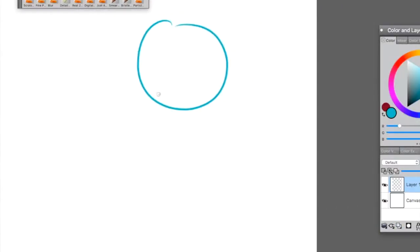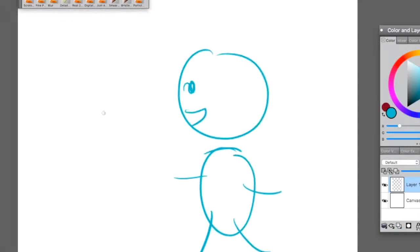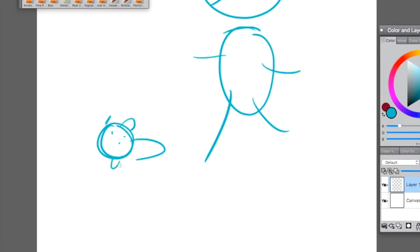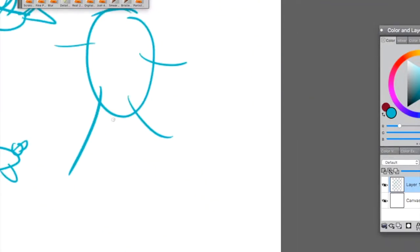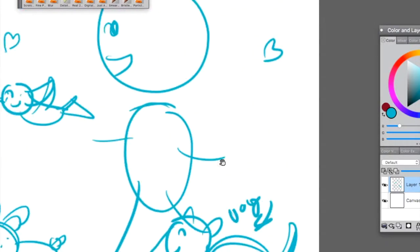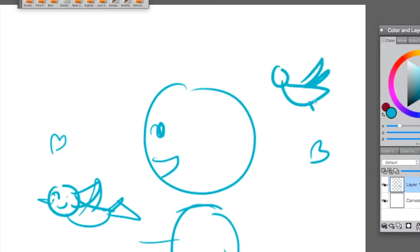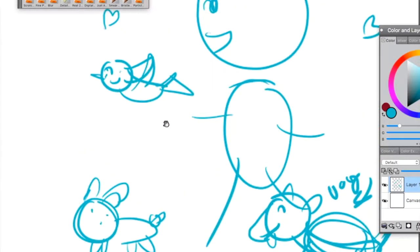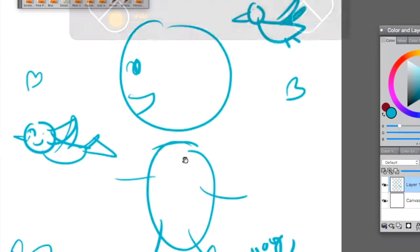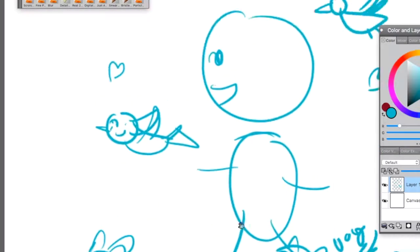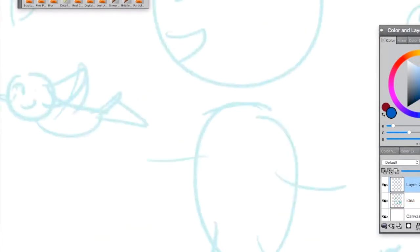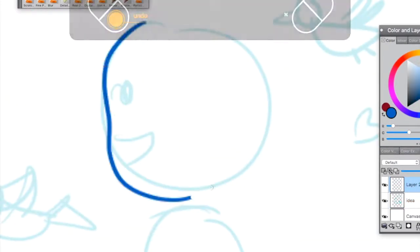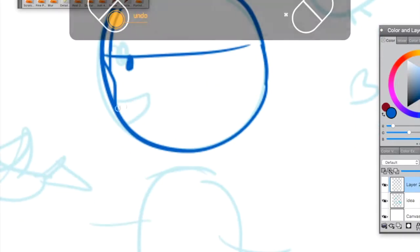Alright, hello everybody. I am Square Stingray and I am doing a voiceover speed draw of something. I don't know. Actually I do know because I already did it, but that's okay.